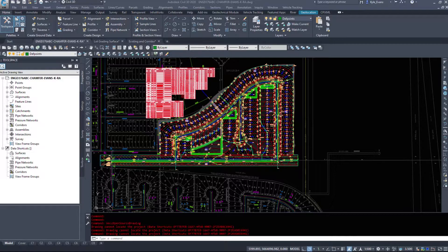It also updates similar to an xref. So someone else could be working on a large surface, and as soon as they save it you'll get a notification that this drawing has been changed — update your data shortcut — very similar to an xref. Data shortcuts show their true power when you have a large existing ground surface, such as a lidar surface with a hundred thousand to two million points. You don't want that data inside your submission file; you want it to reside in its own dedicated file.